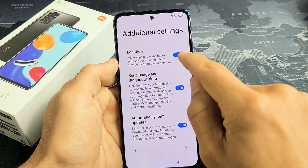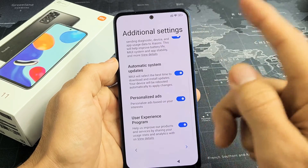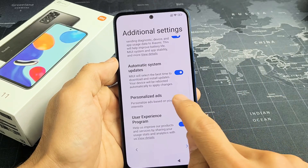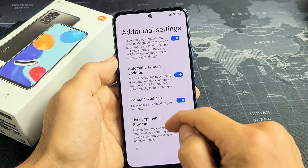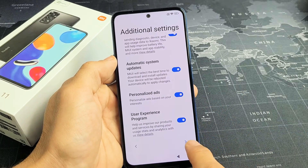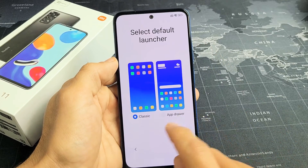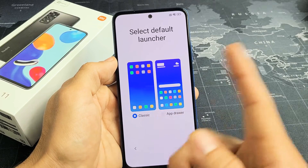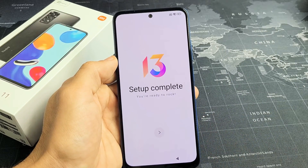Here are some additional settings — these are all optional and preference. You can have all these toggled off or on. I'm fine with all of these on there, even the personal ads, though most of you probably want that off. Then set default launcher — you can do classic or app drawer. I'm just going to go with classic. This is just a preference, and I'm going to tap on the right arrow.